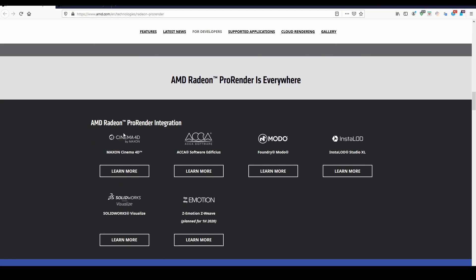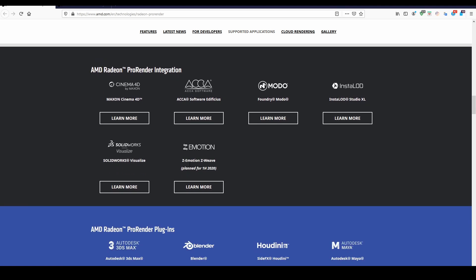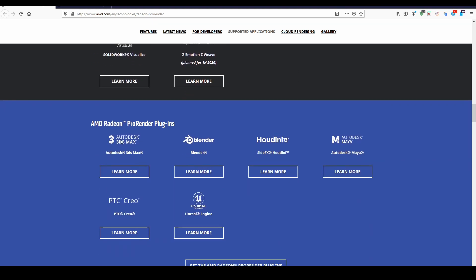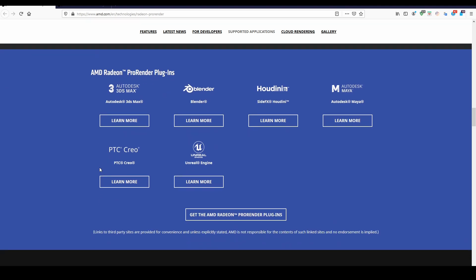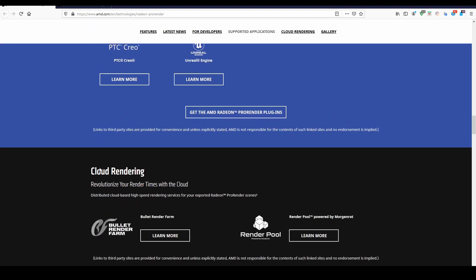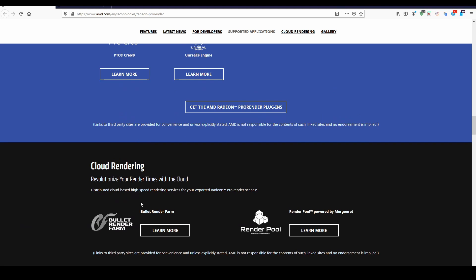There are a lot of software integrations: Cinema 4D, SolidWorks, Z-Motion, and other software have integrated Radeon Pro Render into their applications, so there's no need to download it separately. But if you're using 3ds Max, Blender, Houdini, Maya, Creo, or Unreal Engine, you can get the plugin and it's absolutely free. It's a great thing that nowadays you can get a free renderer that is fast and amazing. Cloud rendering is also supported.